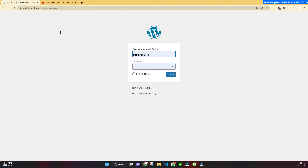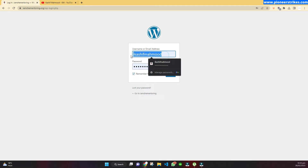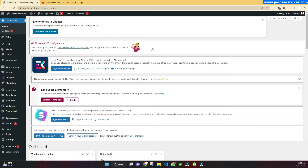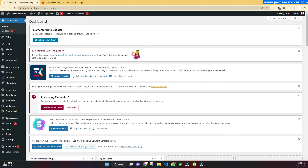When you type wp-admin you will see the login page, and here you will have to type in your username and your password. When you add the username and the password you can click on login, and now we are logged into our website.